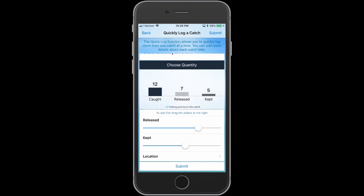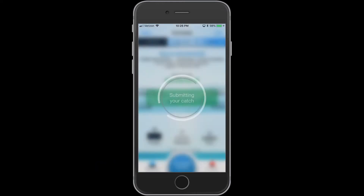If you would like, you can also specify your location by tapping the location button. When you are ready to log, tap the Submit button.